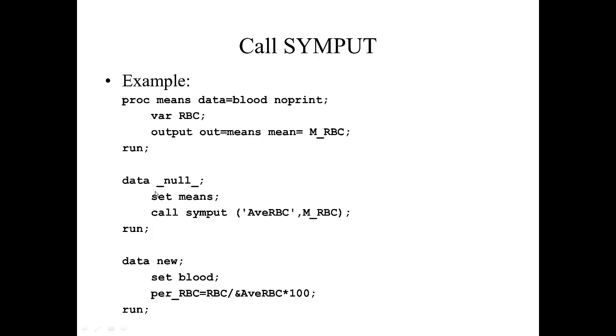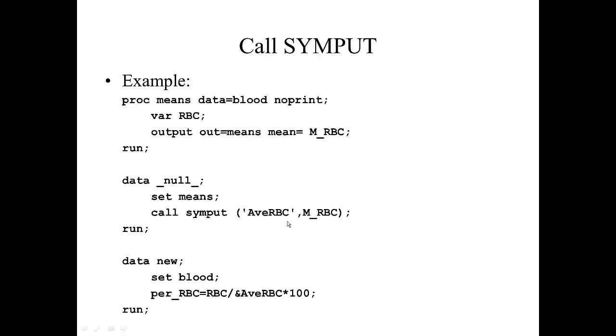Here we have DATA _NULL_, and we are bringing in the data set MEANS, which just has one observation and one variable. Then we are using this statement CALL SYMPUT to assign the value of M_RBC to a macro variable called AveRBC. So this is a macro variable called AveRBC, which is the mean red blood cell count of the observations in the data set BLOOD.